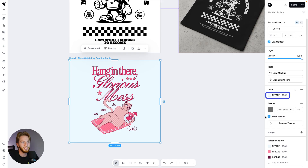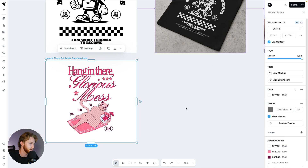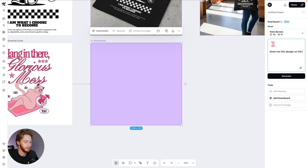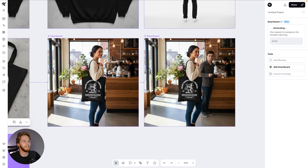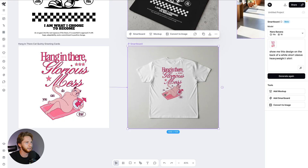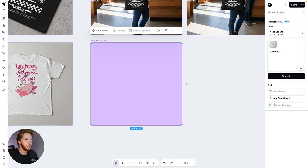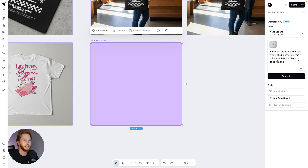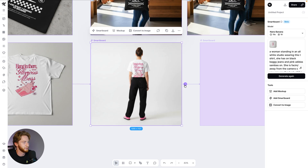I'm going to change the background color of this design to white just so we don't get confused. Show this design on the back of a white short sleeve heavyweight t-shirt. It's not changed anything we didn't ask it to change — we're not AI slopping it. Now: show me a woman standing in an all-white studio wearing this t-shirt, with black baggy jeans and pink Adidas Sambas, facing away from the camera so you can see the back of the shirt.